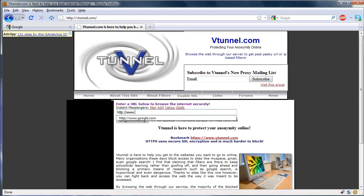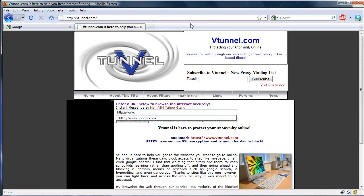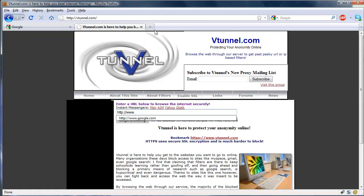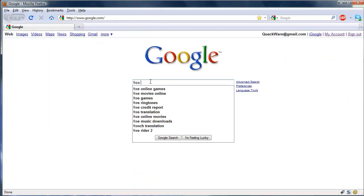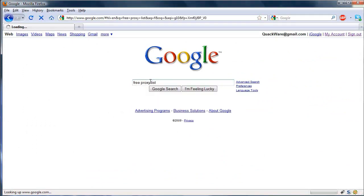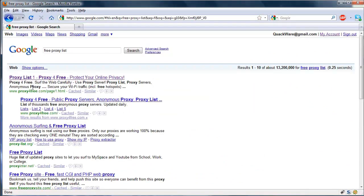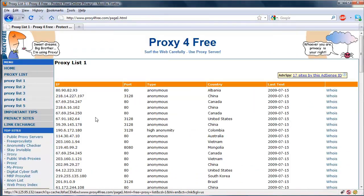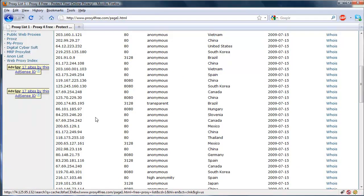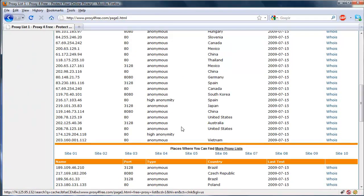With the proxy server in Firefox all you have to do is enter it into the options and surf normally and you'll be hidden by the proxy. So to find one we're going to Google 'Free Proxy List' and I like to find one in the United States.